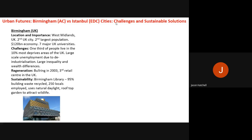Birmingham also faces large-scale unemployment due to deindustrialisation — the decline of manufacturing industries such as steel and cotton over the years — and significant inequalities and wealth differences between areas. One regeneration success is the Bullring shopping centre, extended in 2003 to become the third largest retail centre in the UK, drawing large numbers of visitors and boosting the Birmingham economy.